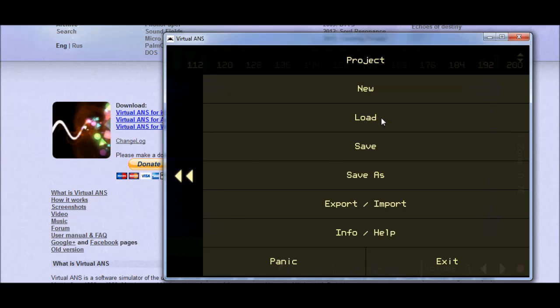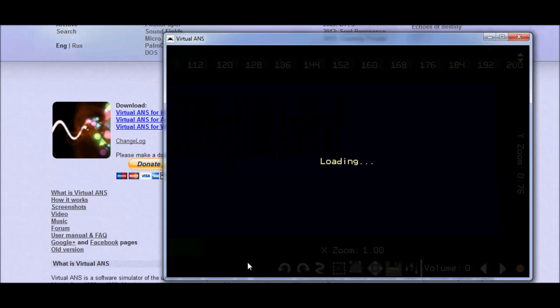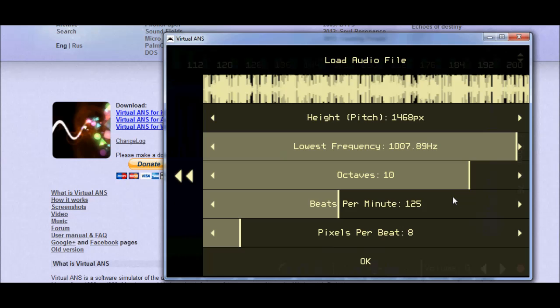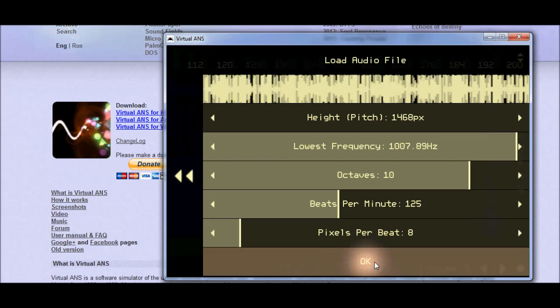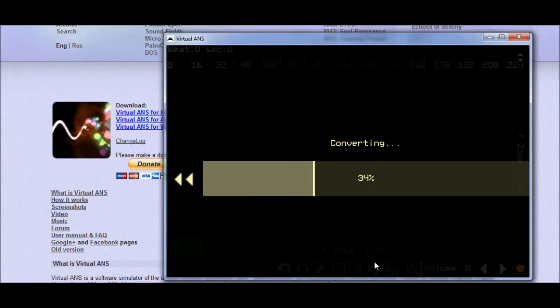Okay, then we want to go over here to load. And let's see, really topsecret dot WAV. Hit OK. You can see up here, that's definitely a sound file. Press OK. And it's going to convert it into a picture again.